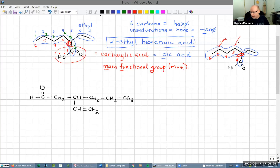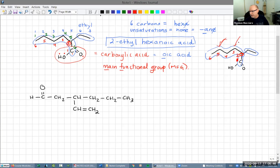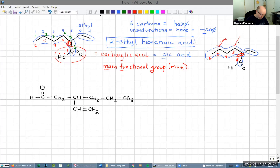Somebody was asking about priorities. If you have both a double bond and a triple bond, the order of naming is 'ene' first and then 'yne'. Does unsaturation have priority for functional group naming? It does not unless there is no main functional group — it's separate essentially. So if there's no main functional group, then the name ends on the unsaturation. I will show you some examples.